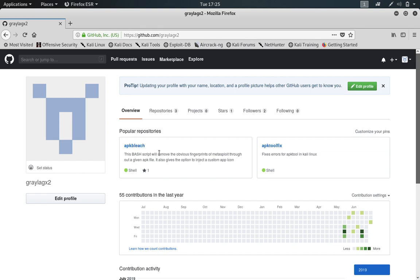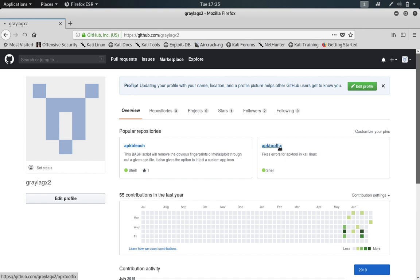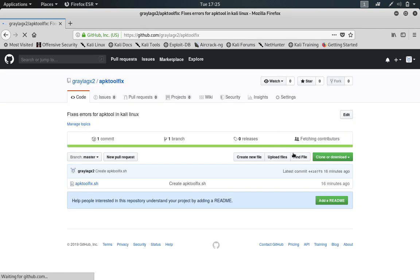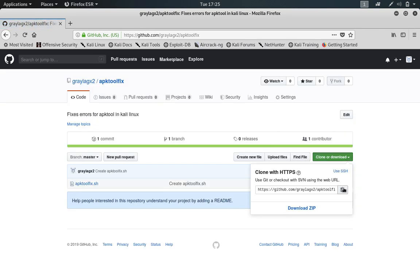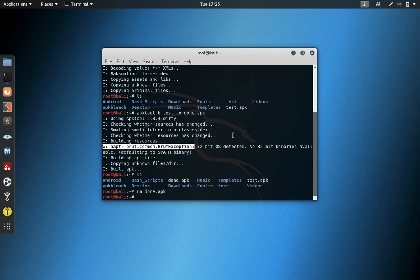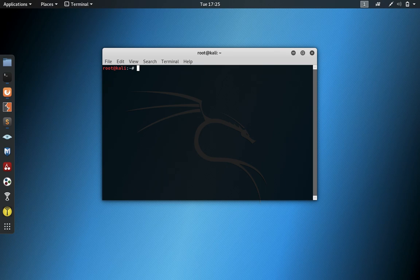APK Bleach is the one to obfuscate payloads and to bypass antiviruses and inject icons, and this is to fix APK Tool itself. So we're going to clone the download, click this link, the little clipboard. We're going to do git clone.